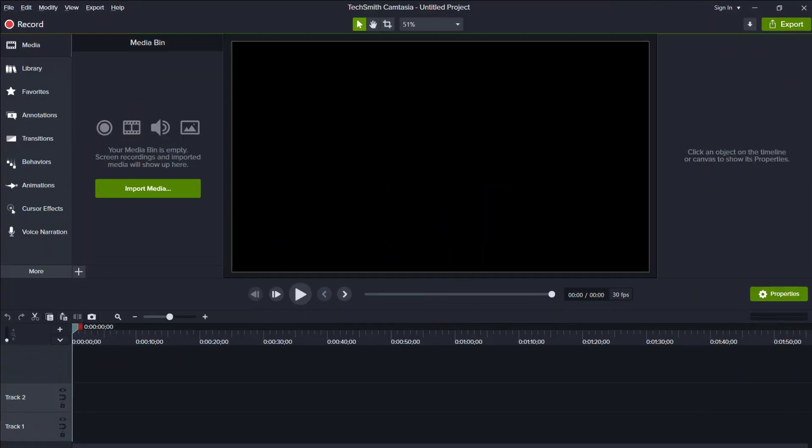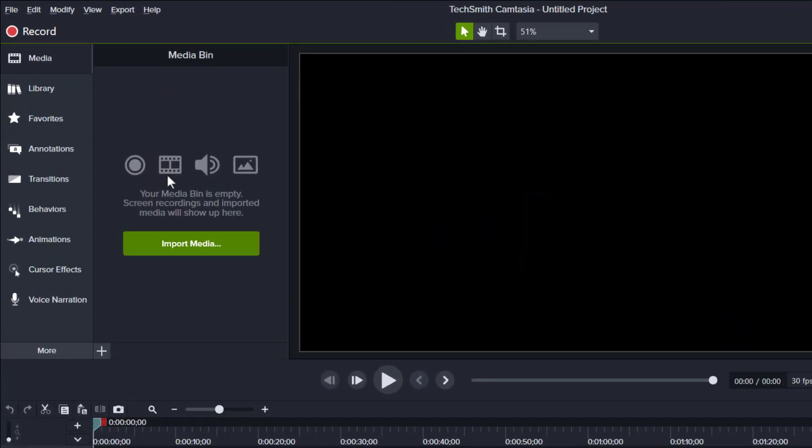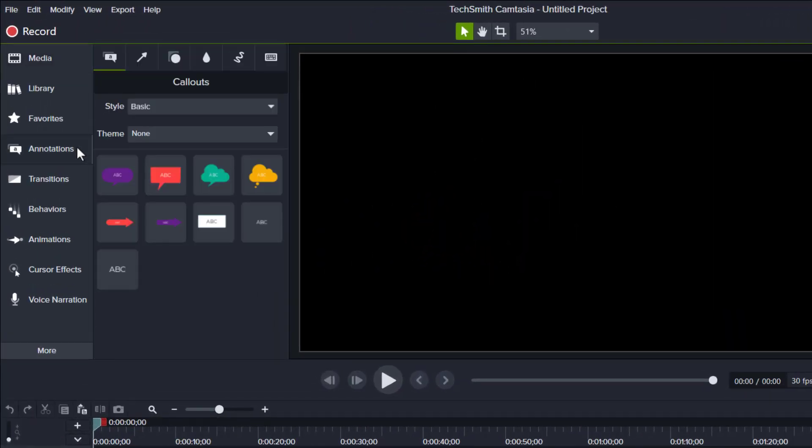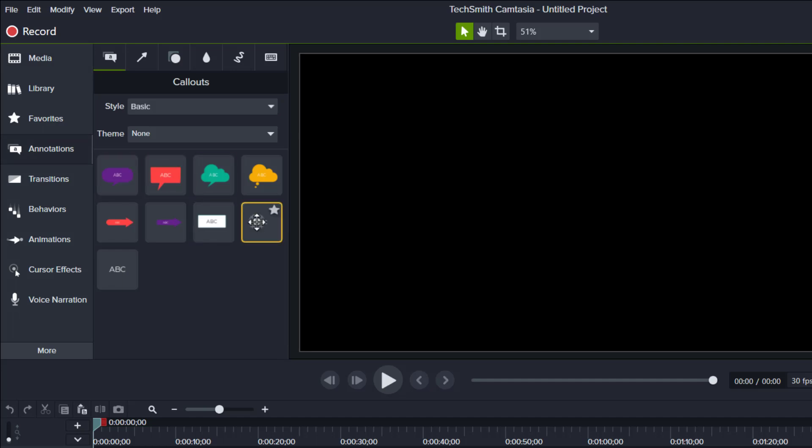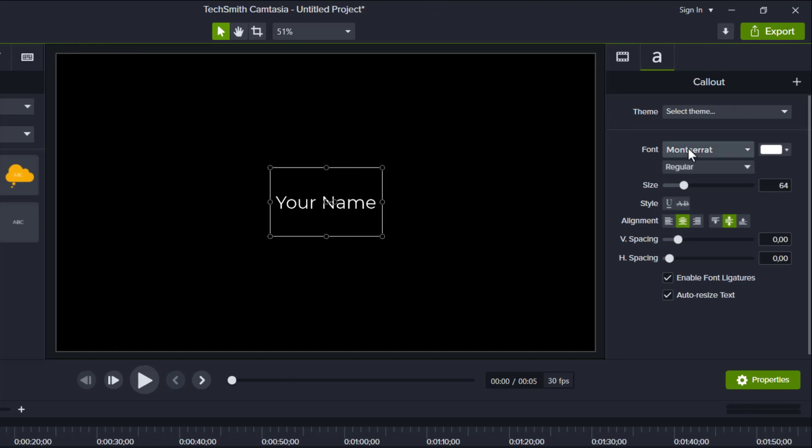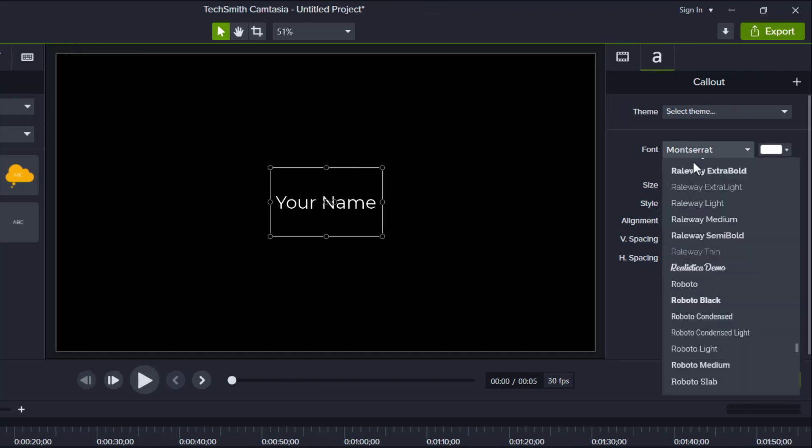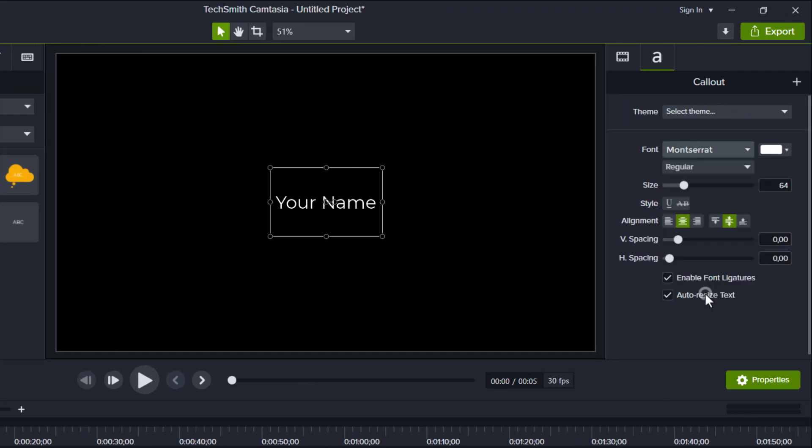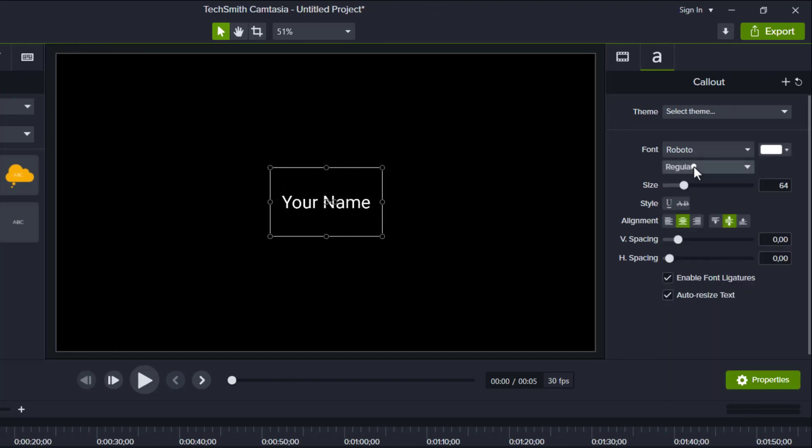Alright, first of all, let's go to annotation and grab one text, type in your name, and the font I use Roboto in bold, then the size 164.